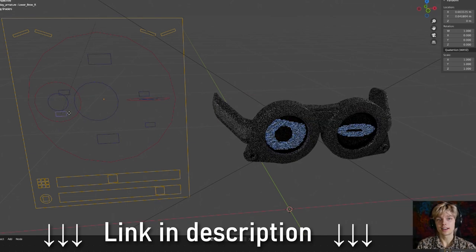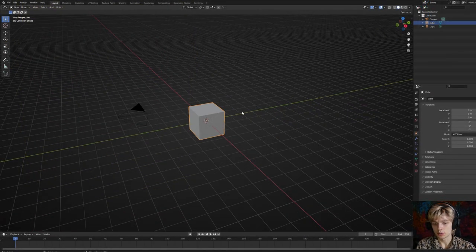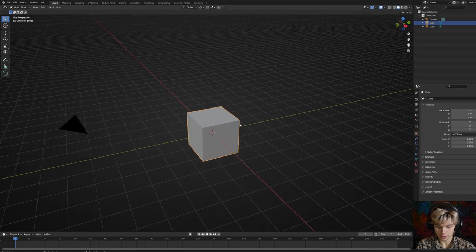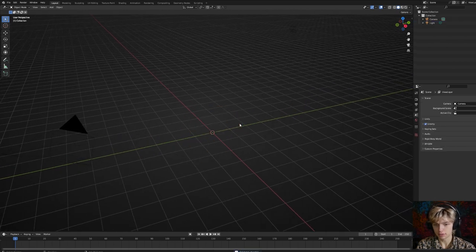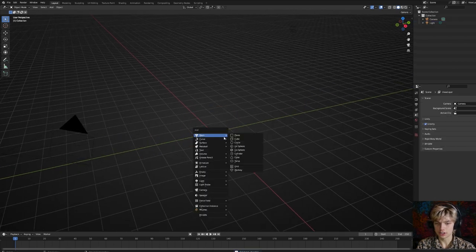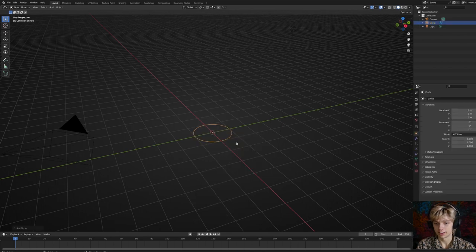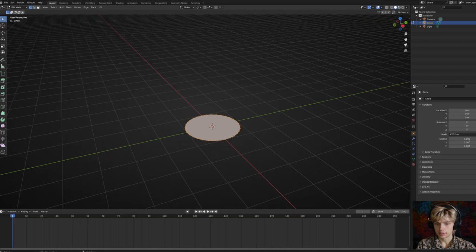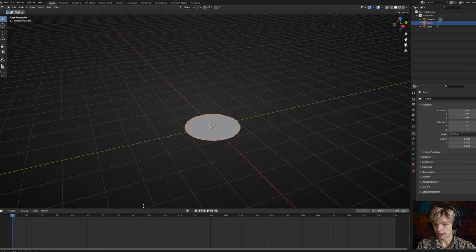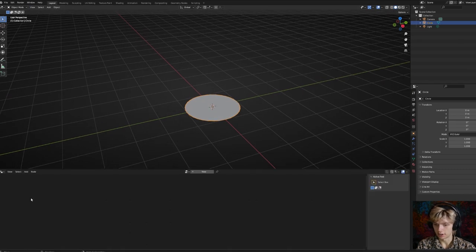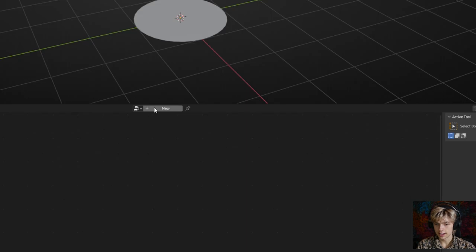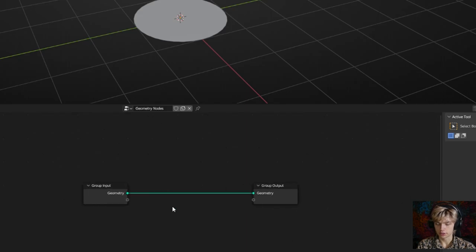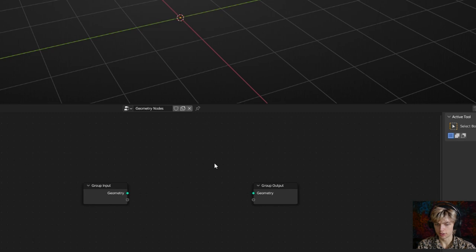We're going to make the node group ourselves. Starting in a new file of Blender, let's delete the default cube and add a circle — this is going to be the screen for our eye. Click Tab to go into edit mode and press F to fill the shape, then go back into object mode and pull up the geometry nodes editor. Let's add a new group and disconnect the geometry — you can press Ctrl and right-click to cut one of the lines.